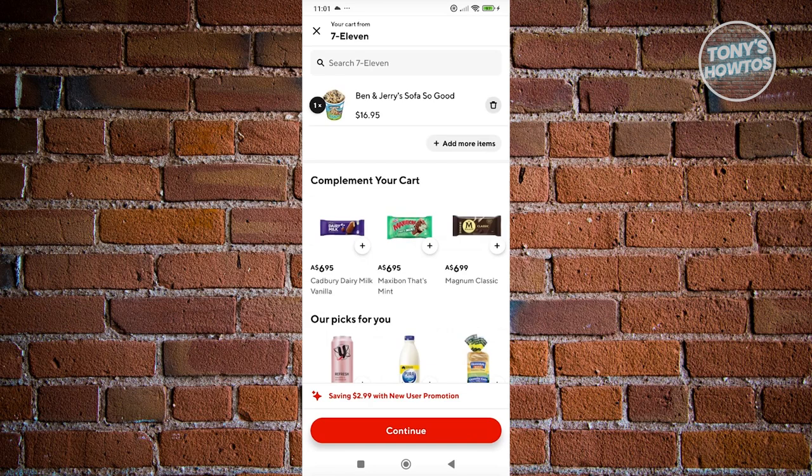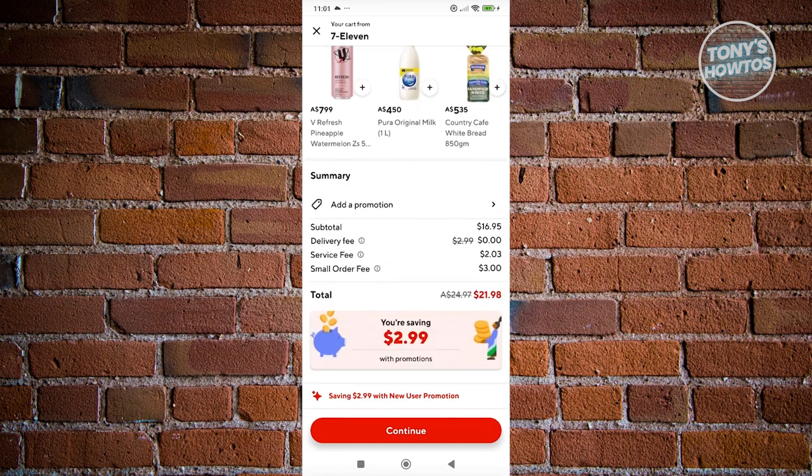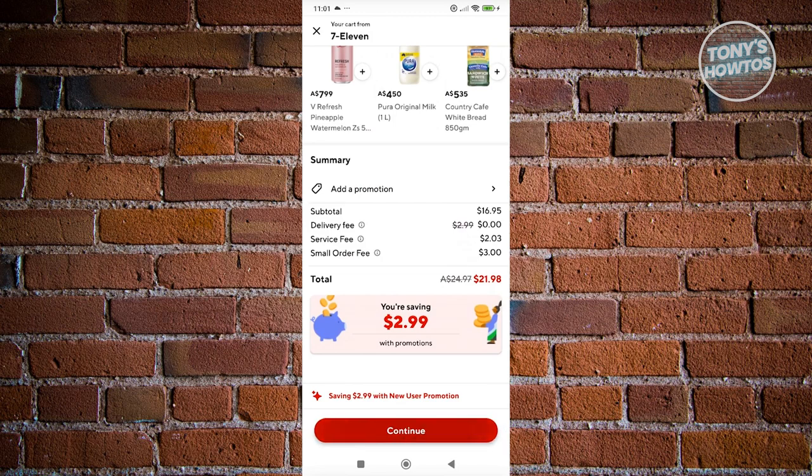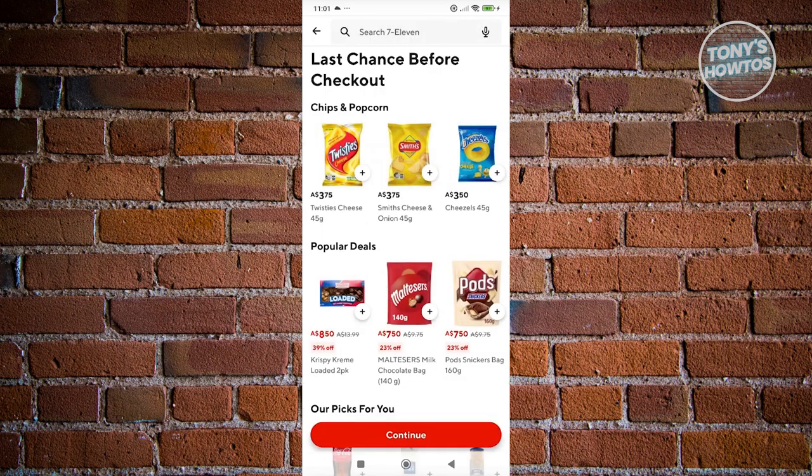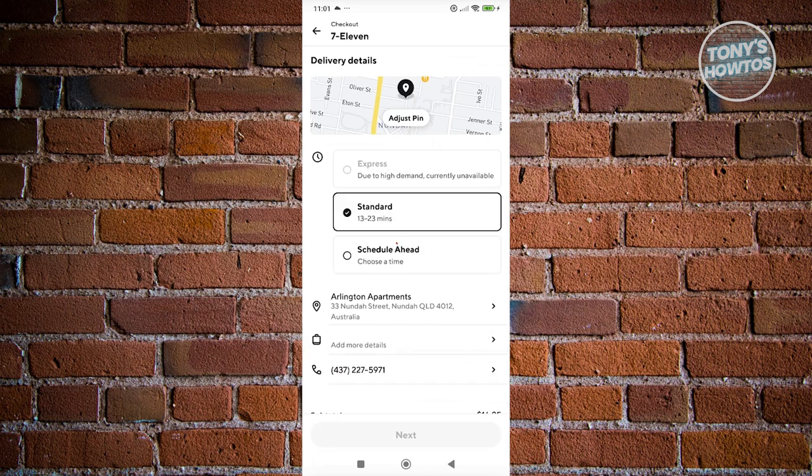From here, we just need to confirm that we want to buy this specific item. You could add some promotions if you want to, but let's click on continue and continue again until we see the checkout page.